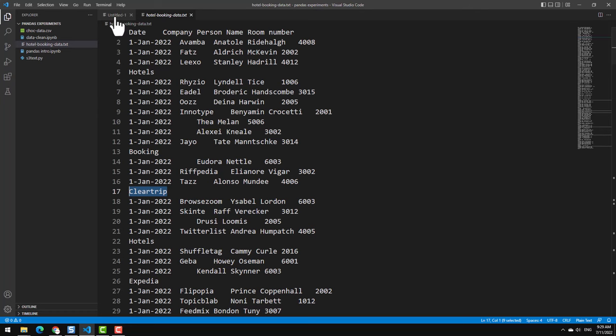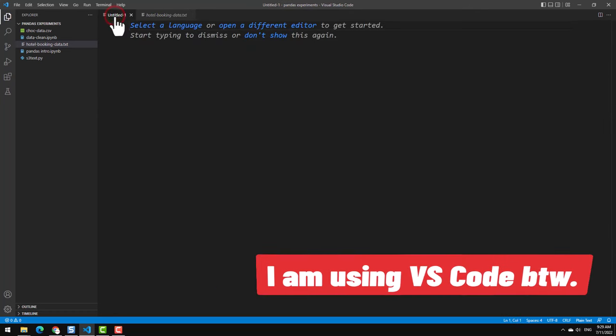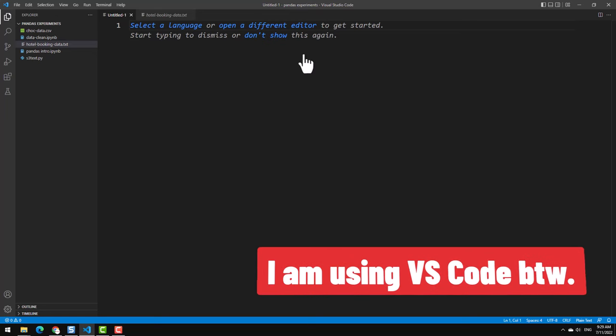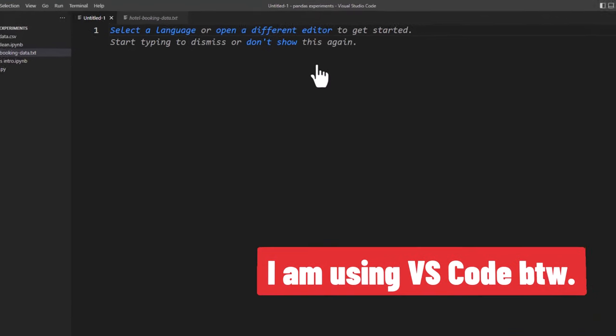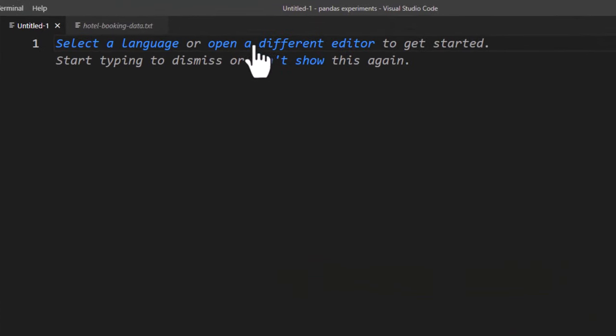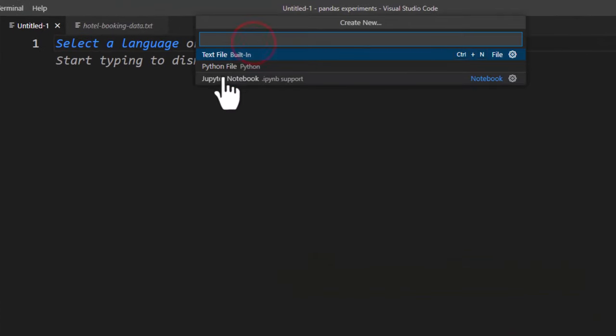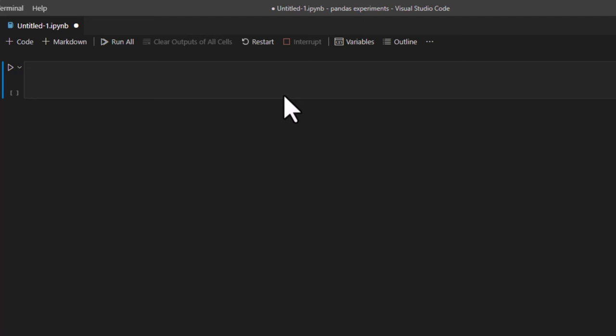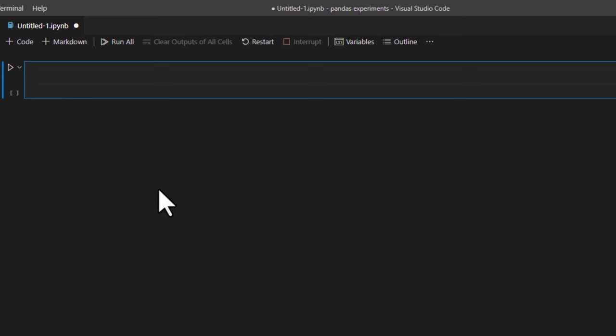To get started either open a new tab or new window and then choose open a different editor option and then select jupyter notebook. This way you can do the interactive notebook style programming within VS code directly. This is very simple, all we have to do is write some code, execute it to see the results and then add commands or documentation along the way.